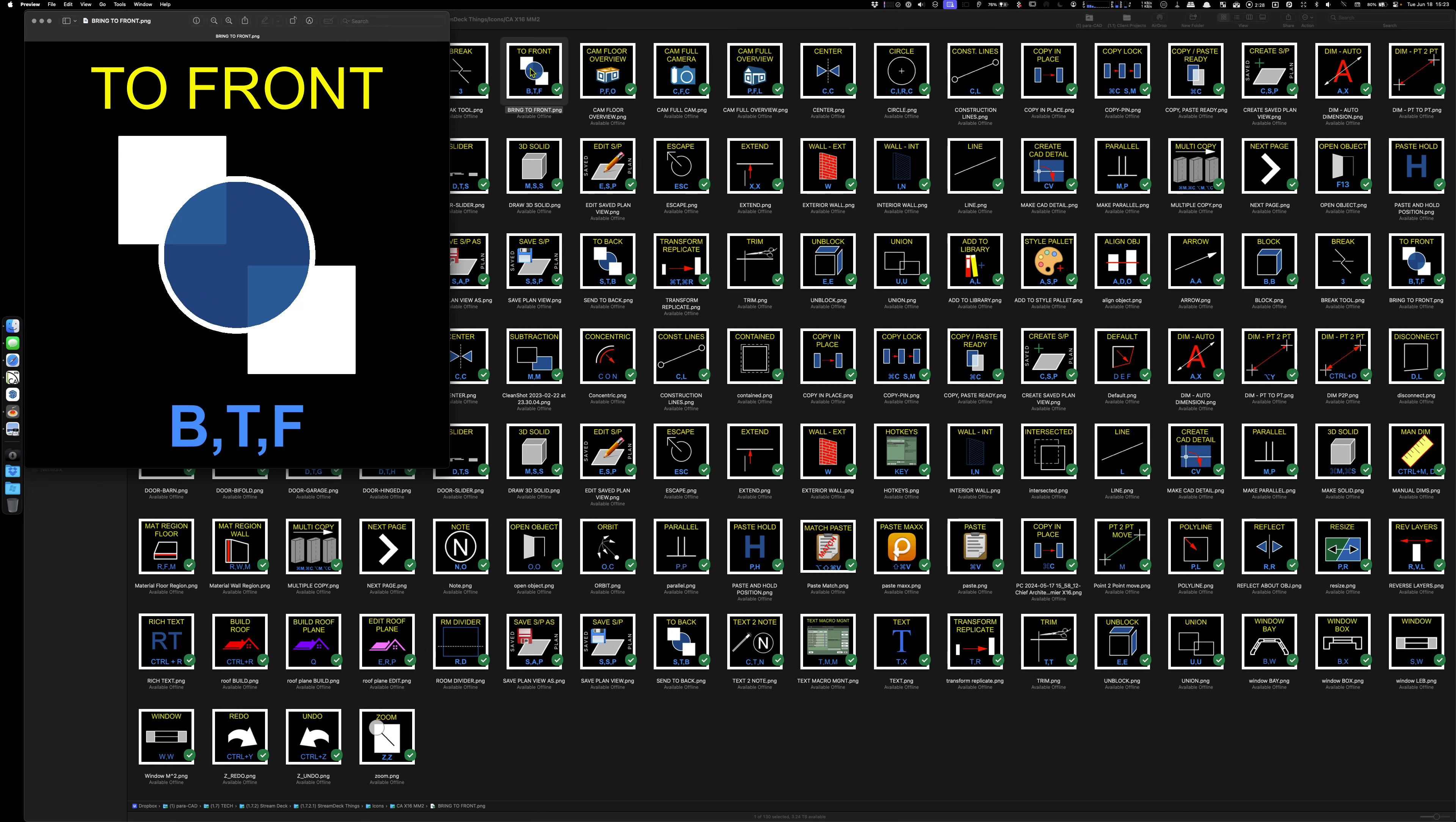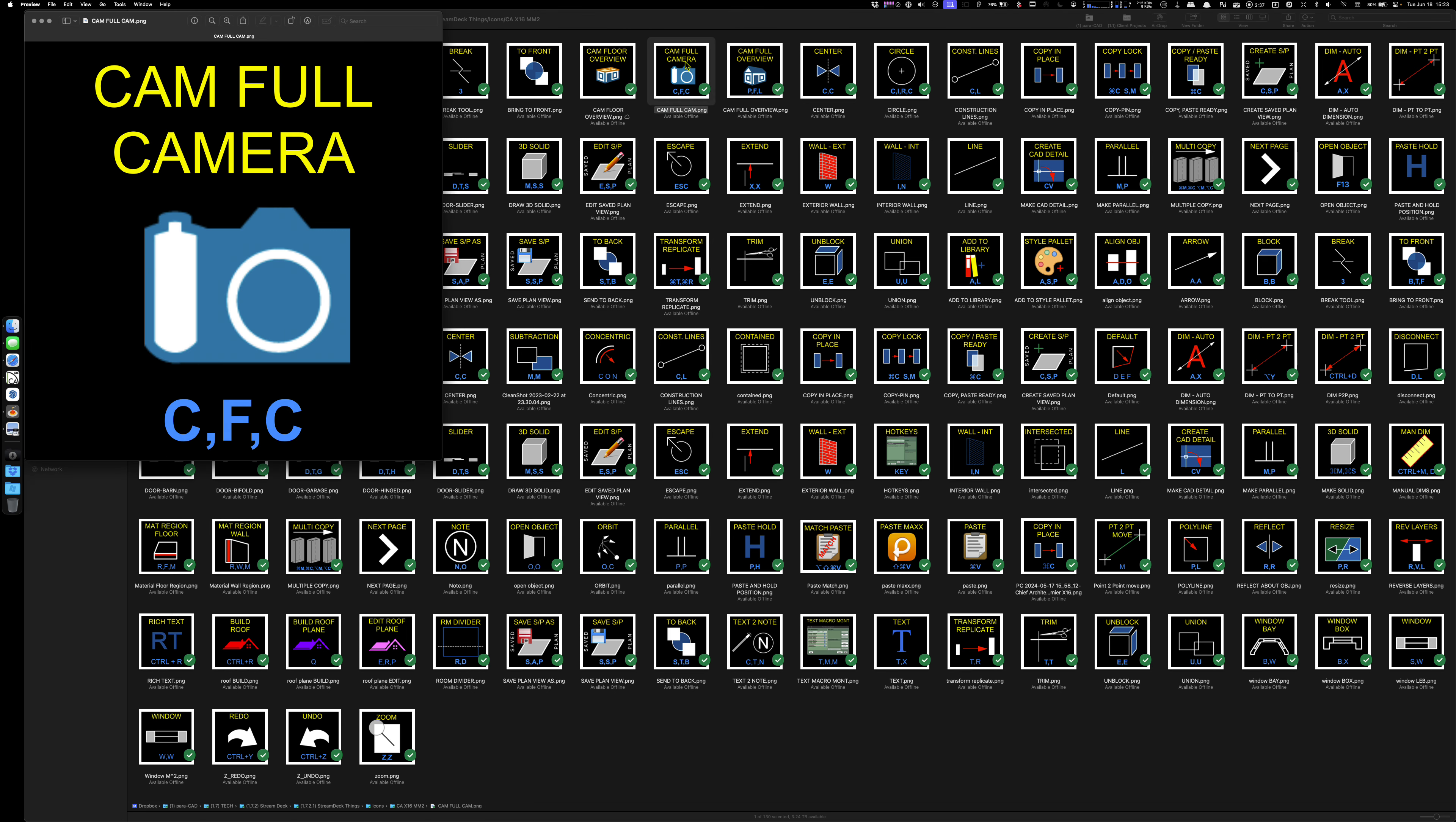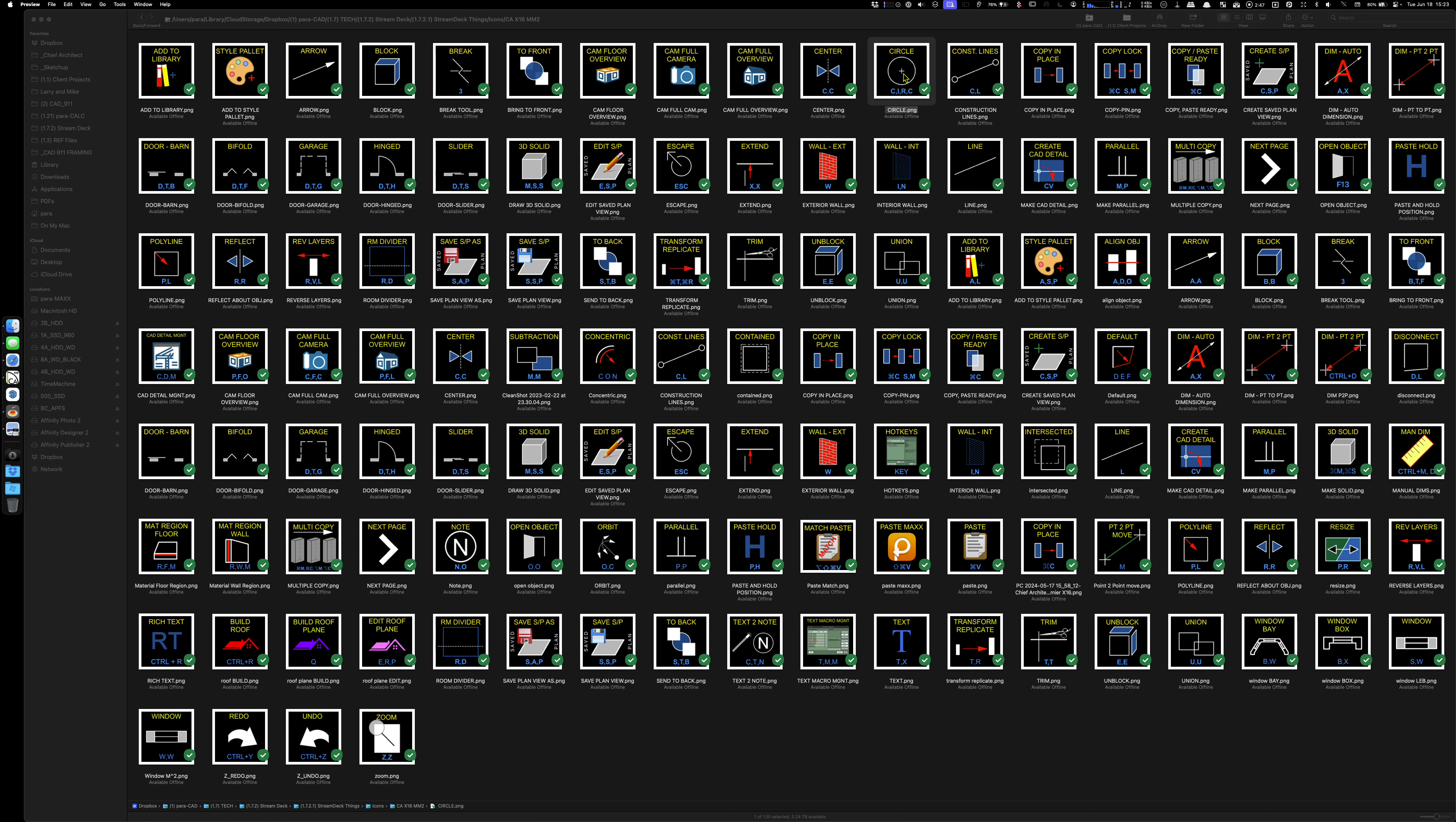Some of these I'm going to leave them. Some of these I'm going to change them. Like this, I'm never going to remember PFO. Center, I'm going to leave that. I'm not going to type out four letters in a keyboard shortcut.